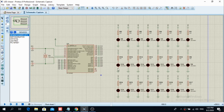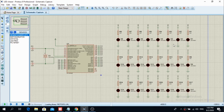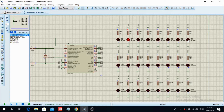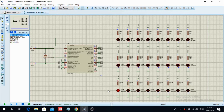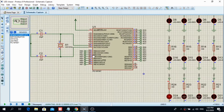Here is the schematic in Proteus. As you can see, it is the same as in the first project of LED flashing. When I simulate, you can see that the LEDs shift from right to left. The CPU has to charge a little bit so it can work properly, but as you can see it shifts from right to left.